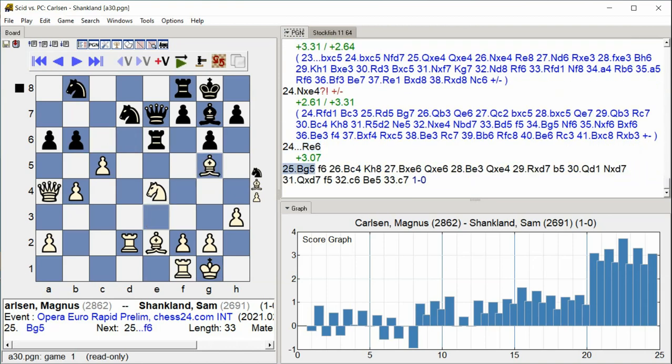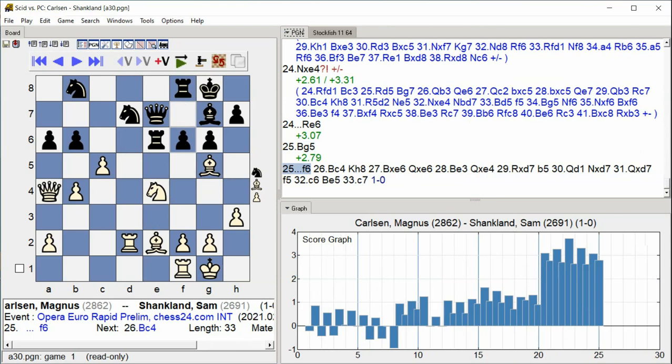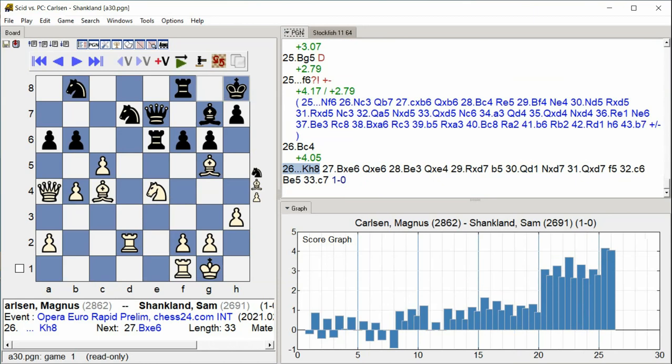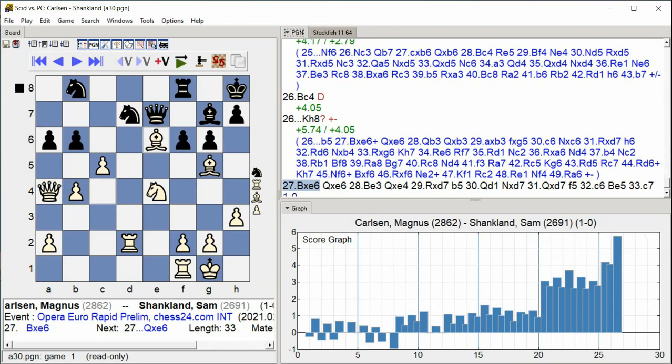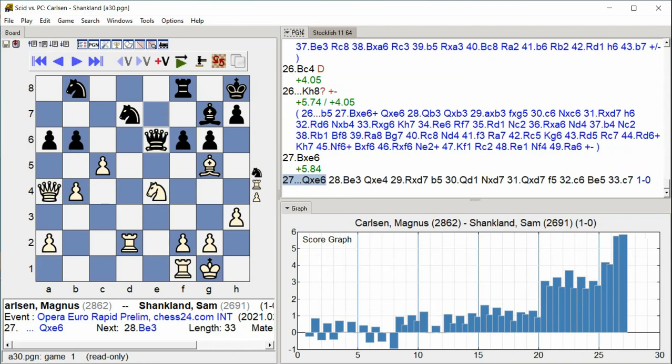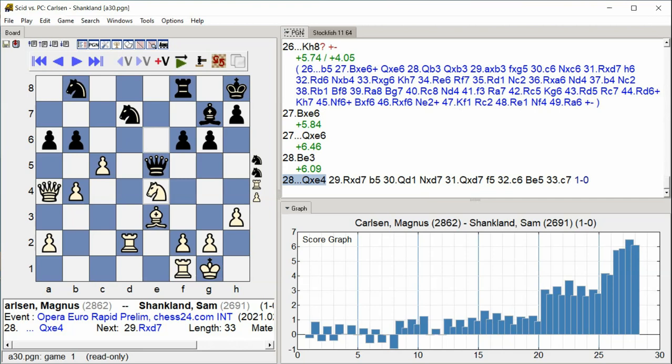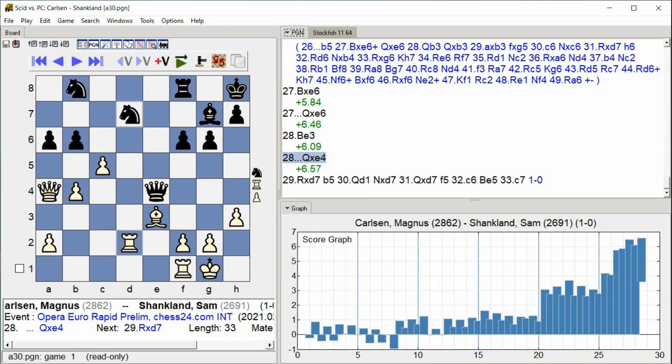g5 f6 bishop c4 king h8 bishop takes e6 queen takes e6 bishop e3 queen takes e4 rook takes d7